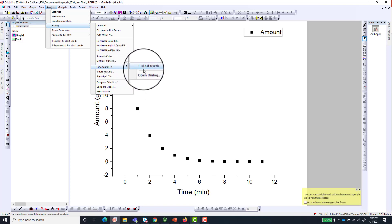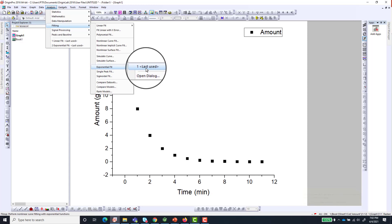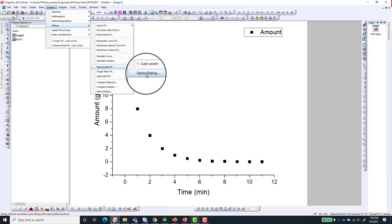We don't want to use the last use because you don't know specifically what method I used in my last fit. So let's just go to the Open Dialogue to be able to interact with the software and choose the right parameters for our fit.